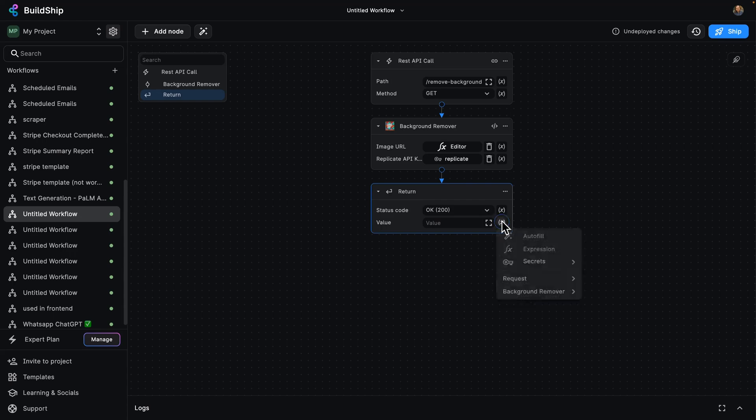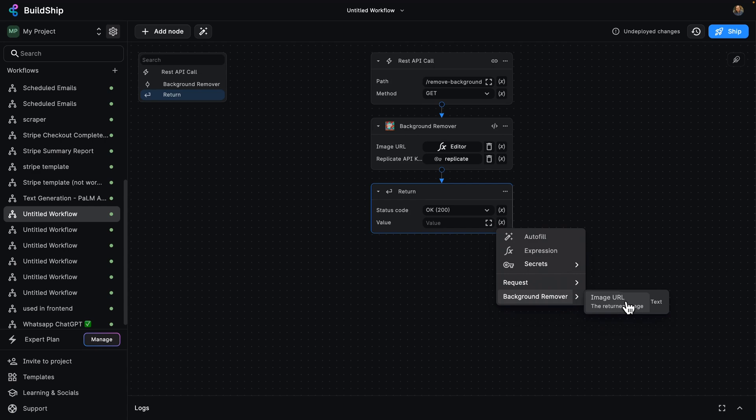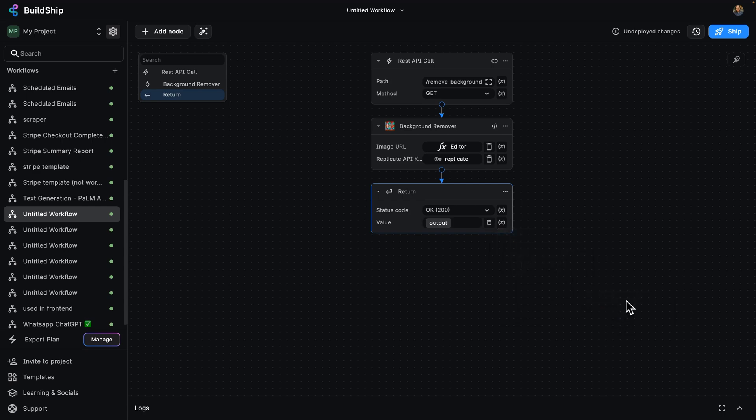And the value clicking here is going to come from the background remover node. It's that image URL. And that's it. Once we're ready to go, we can click on ship. It'll make it available in just a few moments and I'll be ready to start removing backgrounds from images.